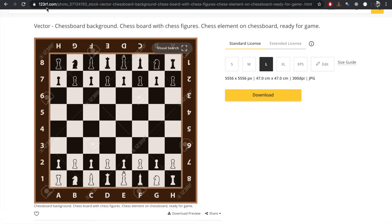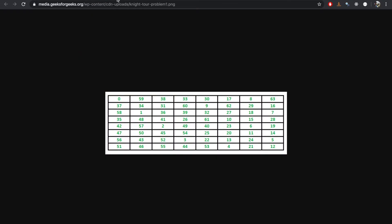So if we look at this image, we're supposed to come up with an algorithm in which a single knight must travel the entire chessboard and must reach each and every block. It cannot miss. So let's look at this particular example here.